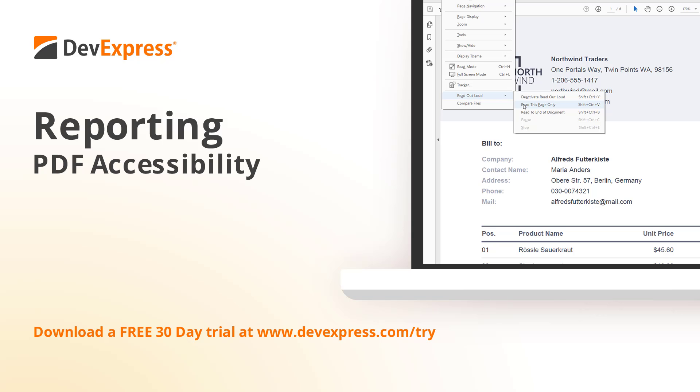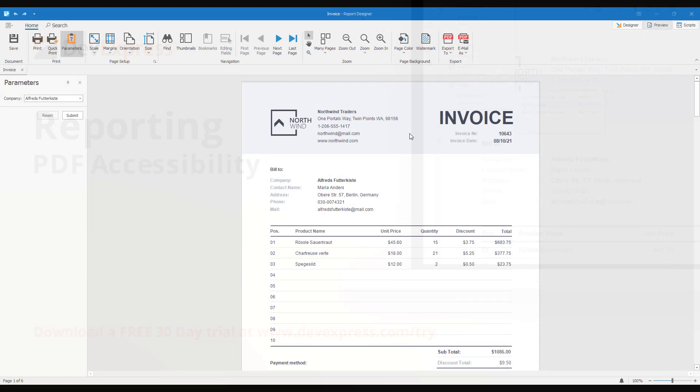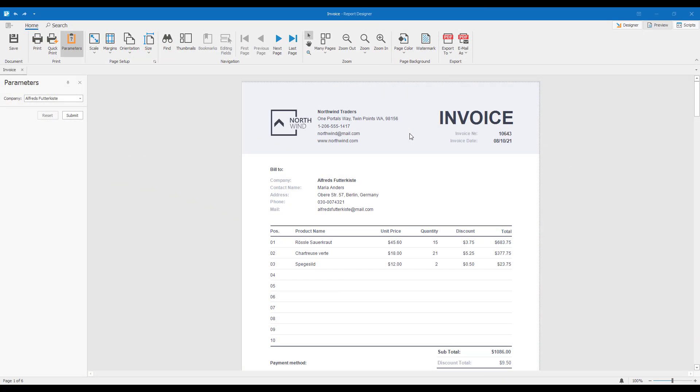In this video, we'll demonstrate how to export a DevExpress report to an accessible PDF document. We'll use our Invoice Demo Report as an example, and we'll work in the WinForms End User Report Designer.